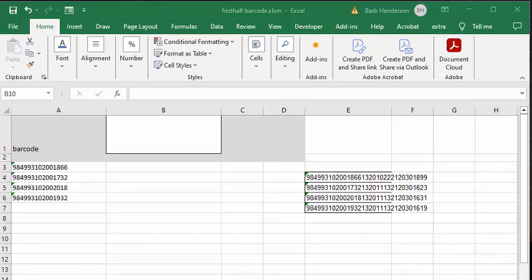In this video, I'm going to show you how you can compare the first half of the product that's scanned in to the product that's on your list.